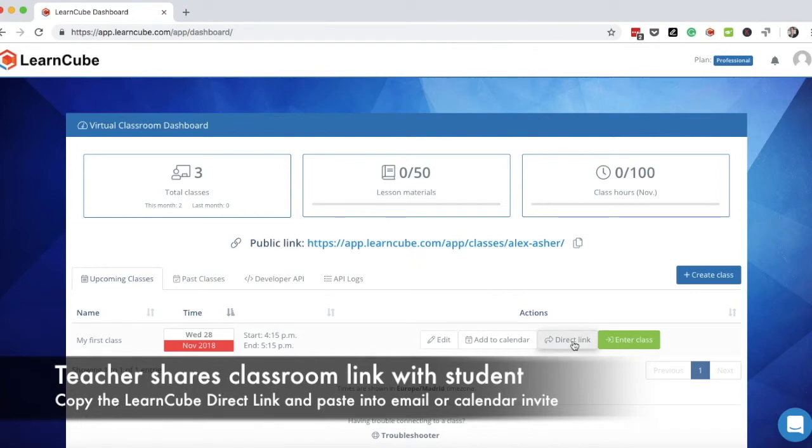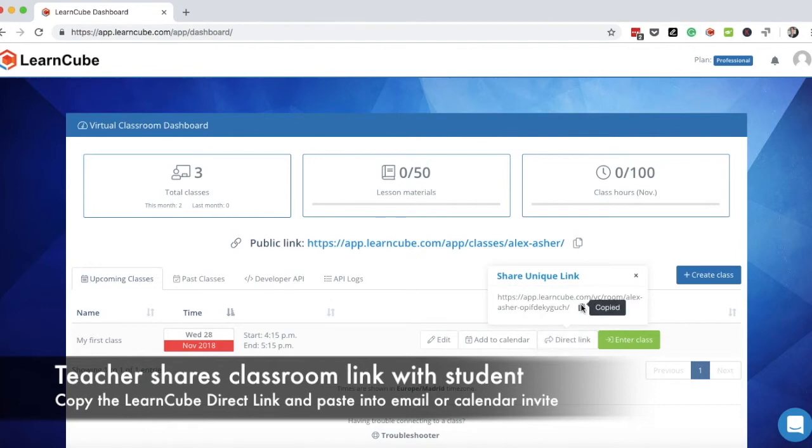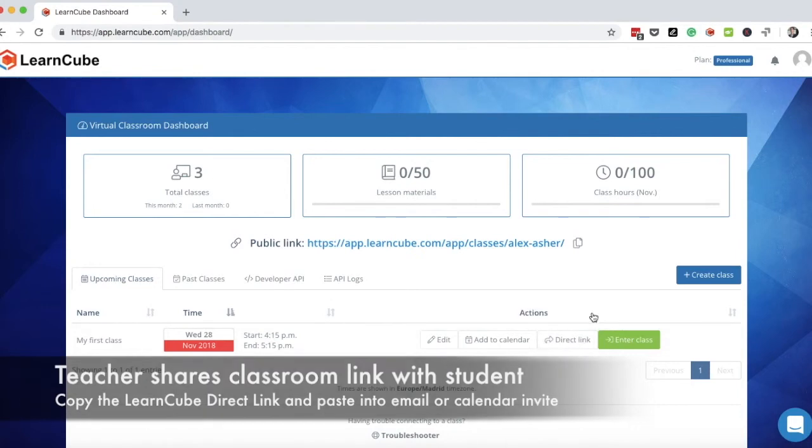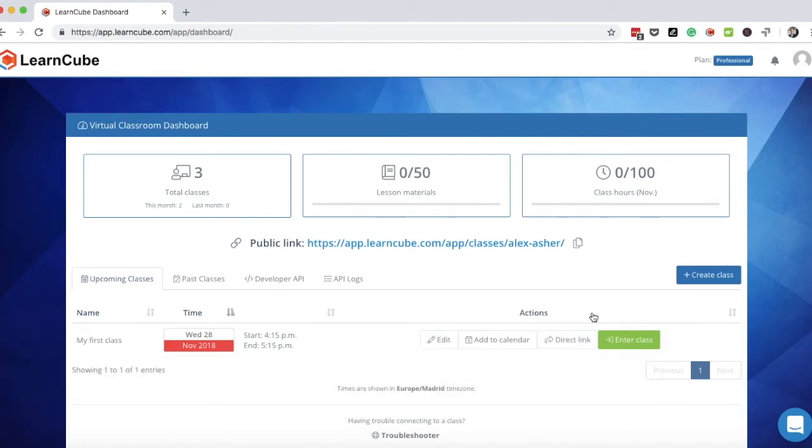You just go onto your dashboard, click on direct link. You can copy that to your dashboard and then send that through in a little email.